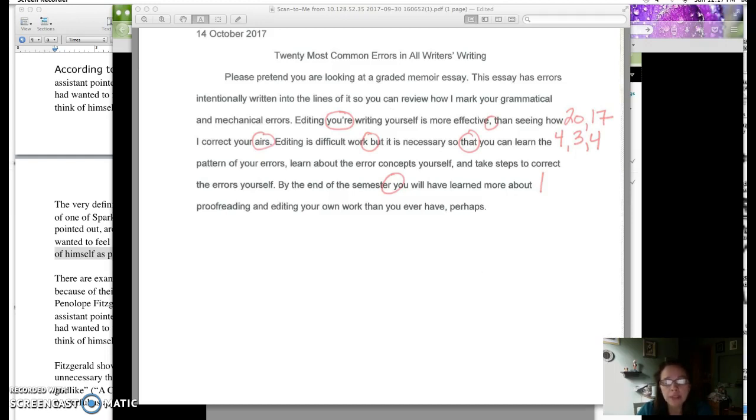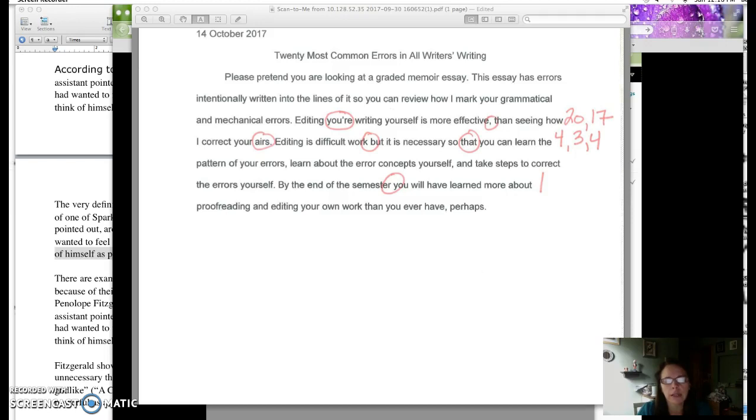And the reason I have you do these error logs is because I want you to learn about your own errors, the pattern of errors you make, the concepts, rules related to the errors that you're making, and also how to correct the errors you're making.